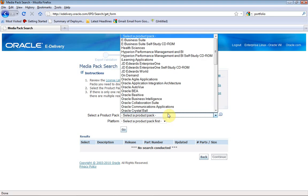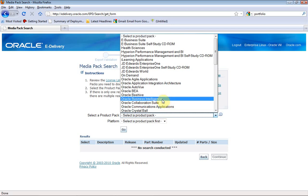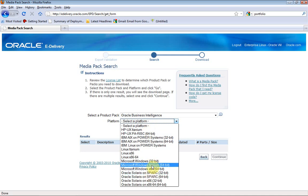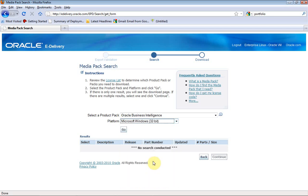Oracle has a lot of product stacks. The one we are looking for is Oracle Business Intelligence. You can select the platform and choose which machine you want. I am trying to run Informatica on Windows, so I am going with 32-bit since my system is a 32-bit PC. Then click Go.